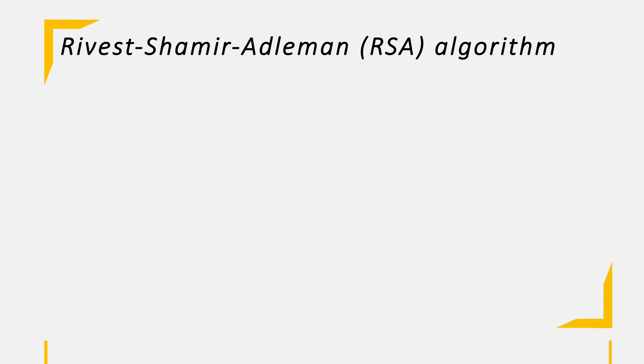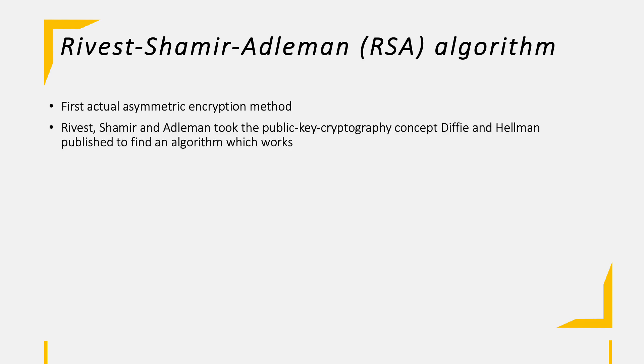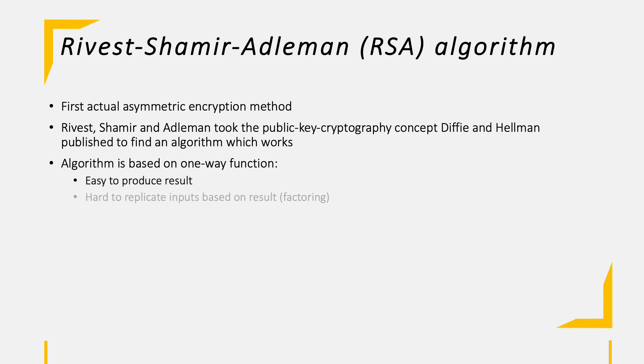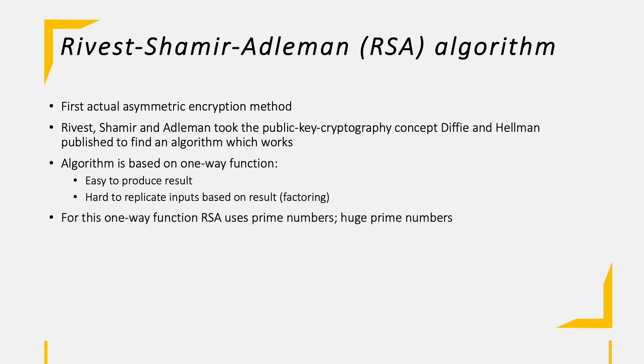As said before, the RSA method was the first asymmetric encryption algorithm. The three founders, Rivest, Shamir and Adleman, felt challenged by the Diffie-Hellman concept of public key cryptography and finally came up with an algorithm. The algorithm is based on a one-way function which is easy to produce but hard to replicate without having the inputs. This is based on the factoring challenge. In order to feed this one-way function, prime numbers are required. Here we are not talking about prime numbers like 3 or 5. We are talking about huge prime numbers.